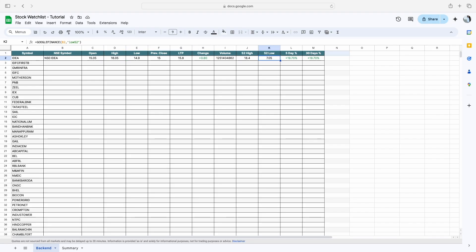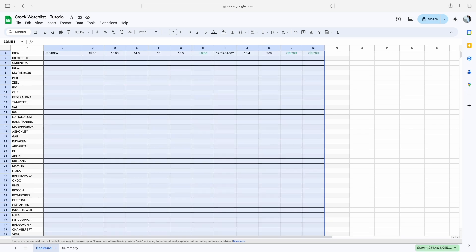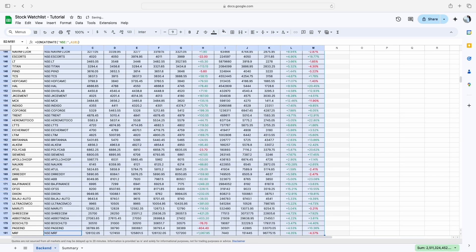Now we have to apply all these formulas to the remaining stocks. Go to the last stock, select the complete range, press Ctrl+Shift+Up, then press Ctrl+D. Now you can see all the formulas are updated for the remaining stocks.